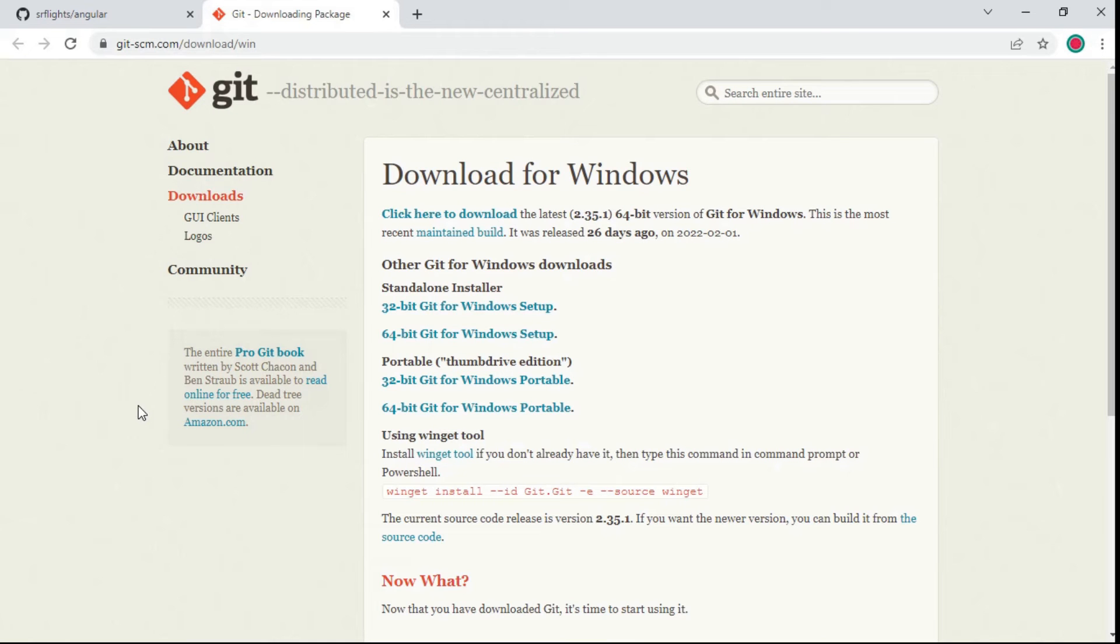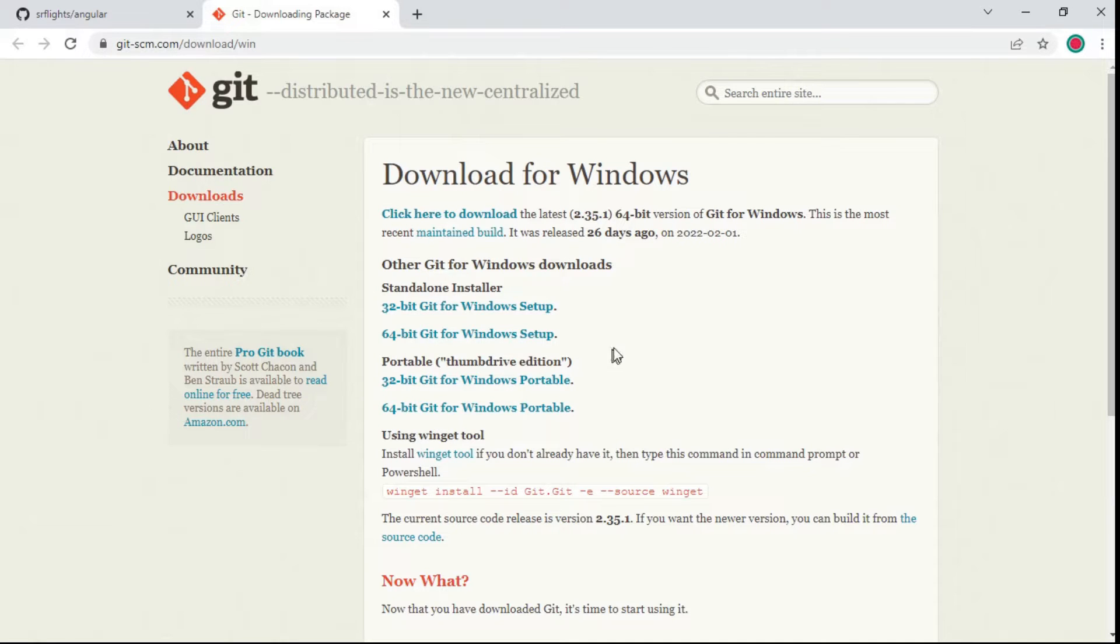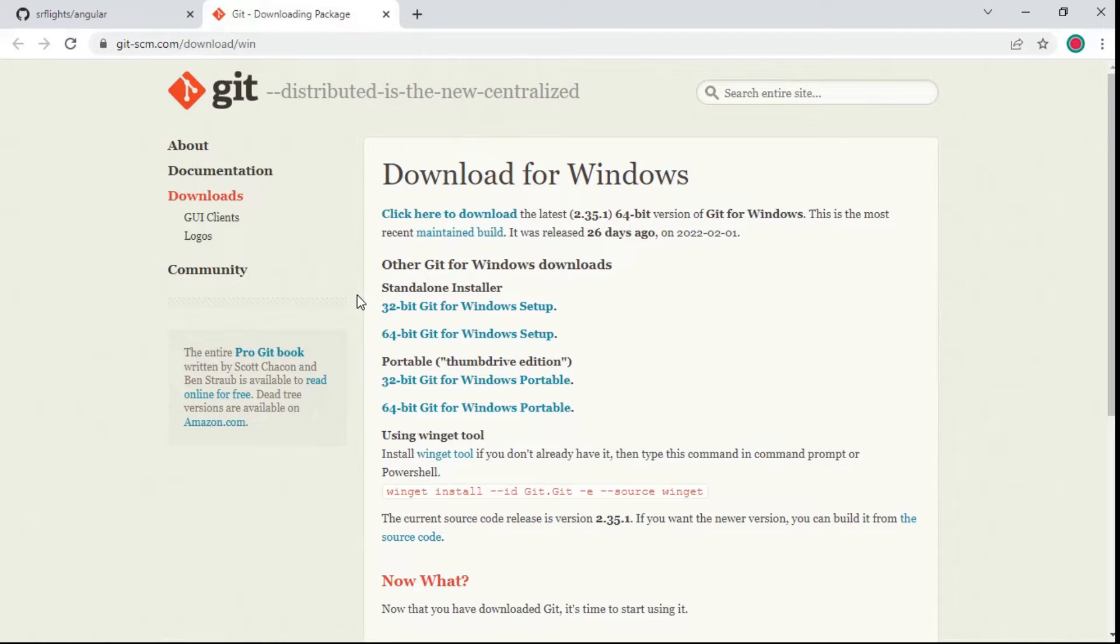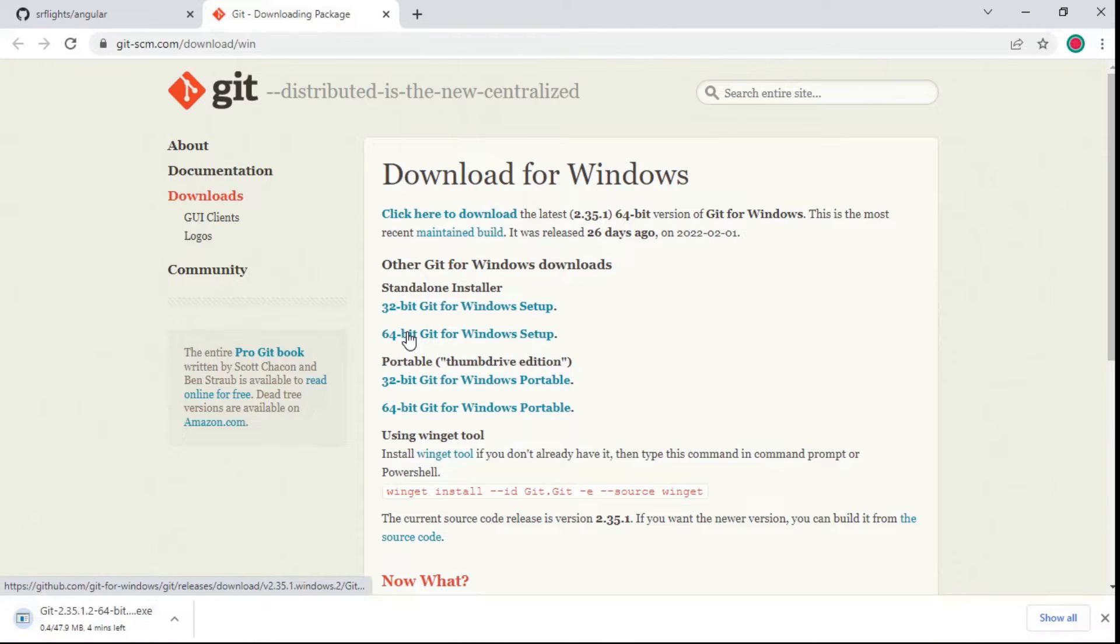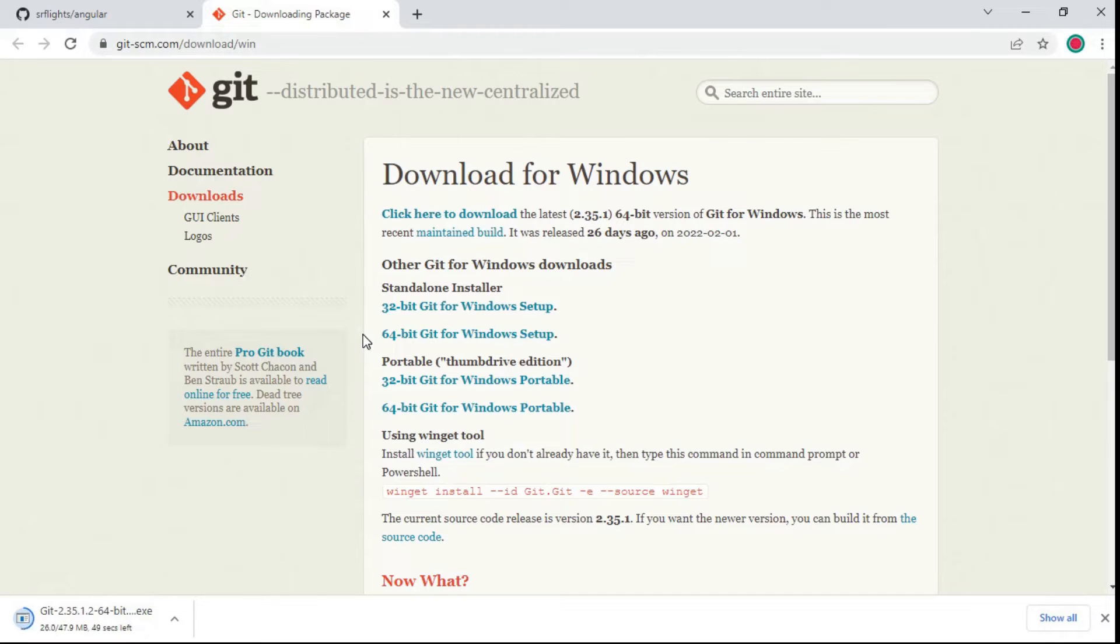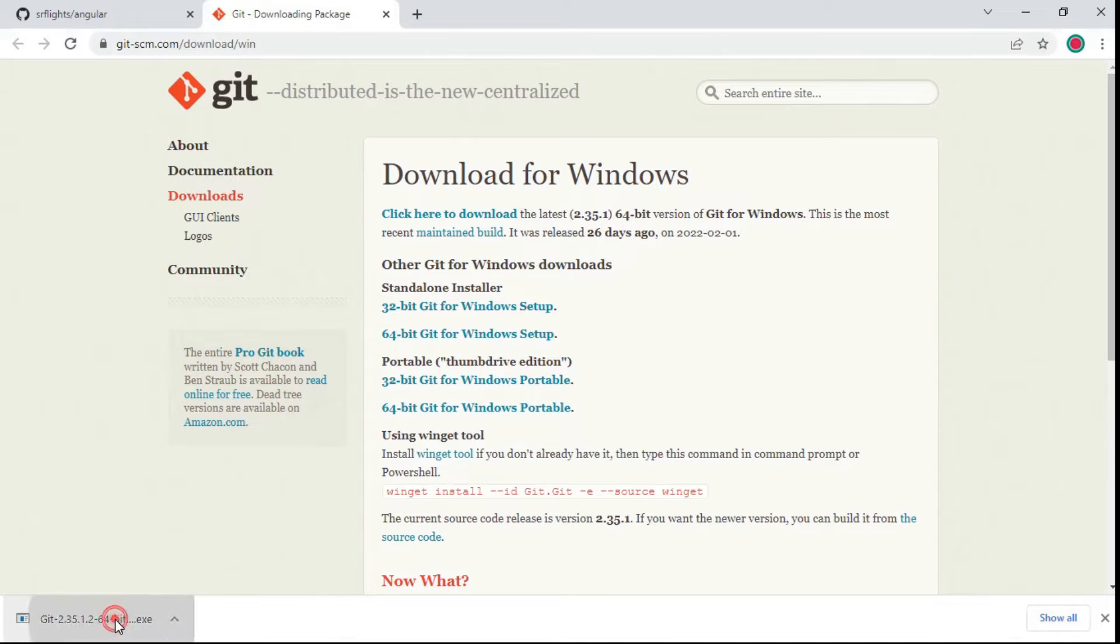The website is open. You can see standalone installer and portable installer files for 32-bit and 64-bit are available. I am going to install the 64-bit standalone installer. Click on the 64-bit Git for Windows setup button and wait for a few seconds.